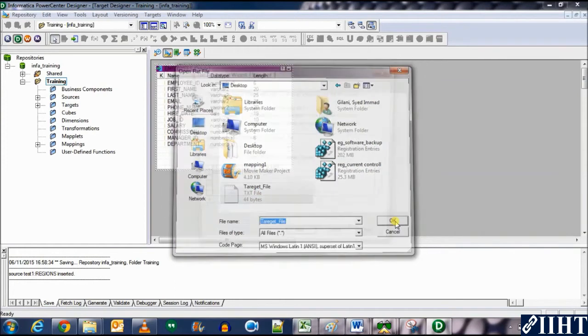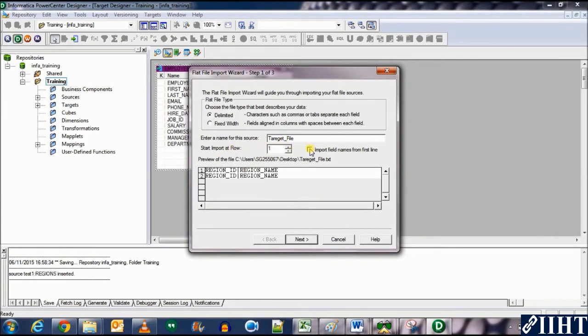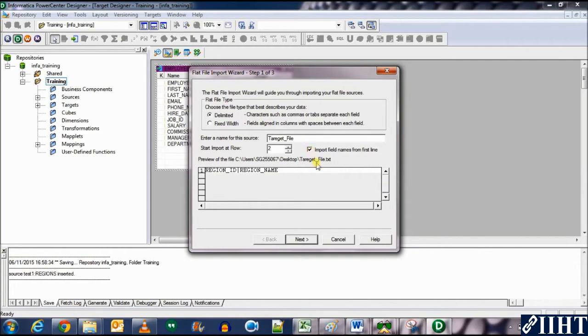Now you can see the contents of this. So let's click on import field names from the first file. Now you see that one of the lines has gone, and the file is delimited with the bar. So we're selecting delimited file and let's click next.